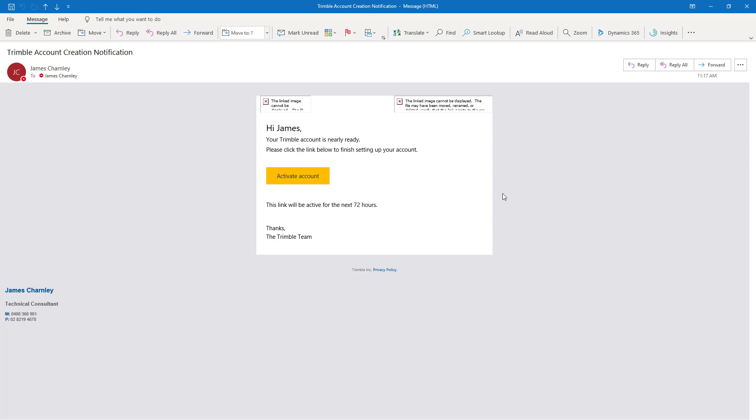If you don't already have a Trimble account, you'll receive a third email, but this time it'll come from noreply underscore identity at TrimblePass.com. This email will invite you to activate your Trimble ID account.